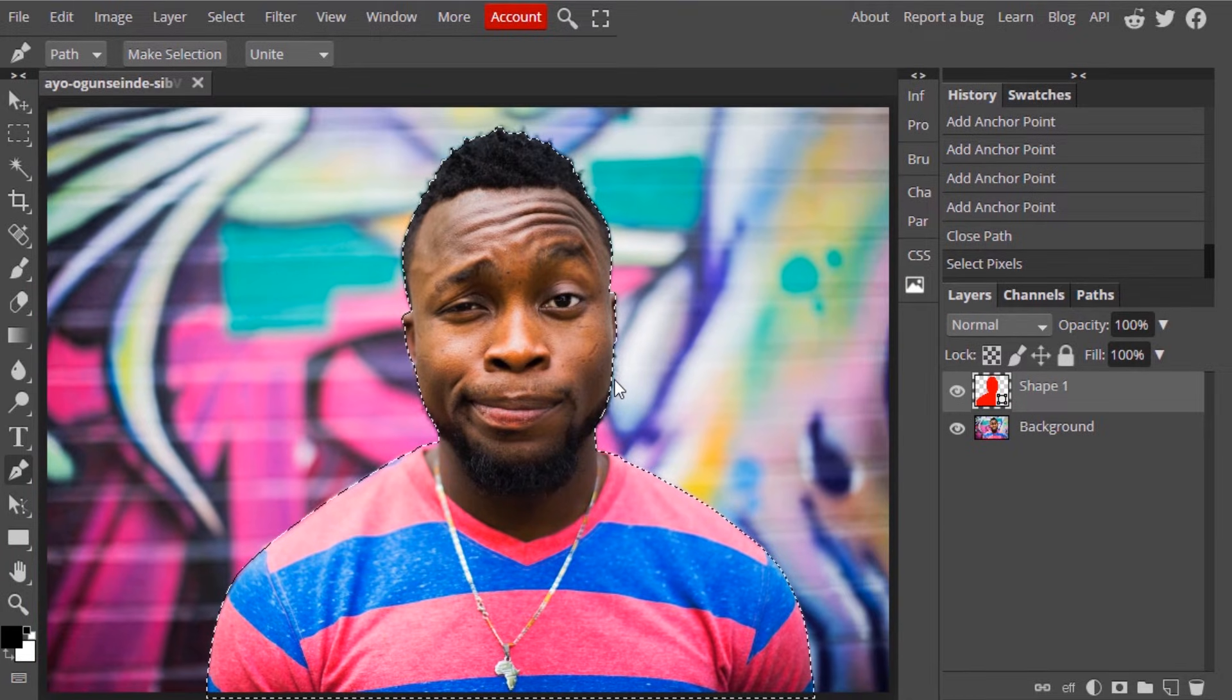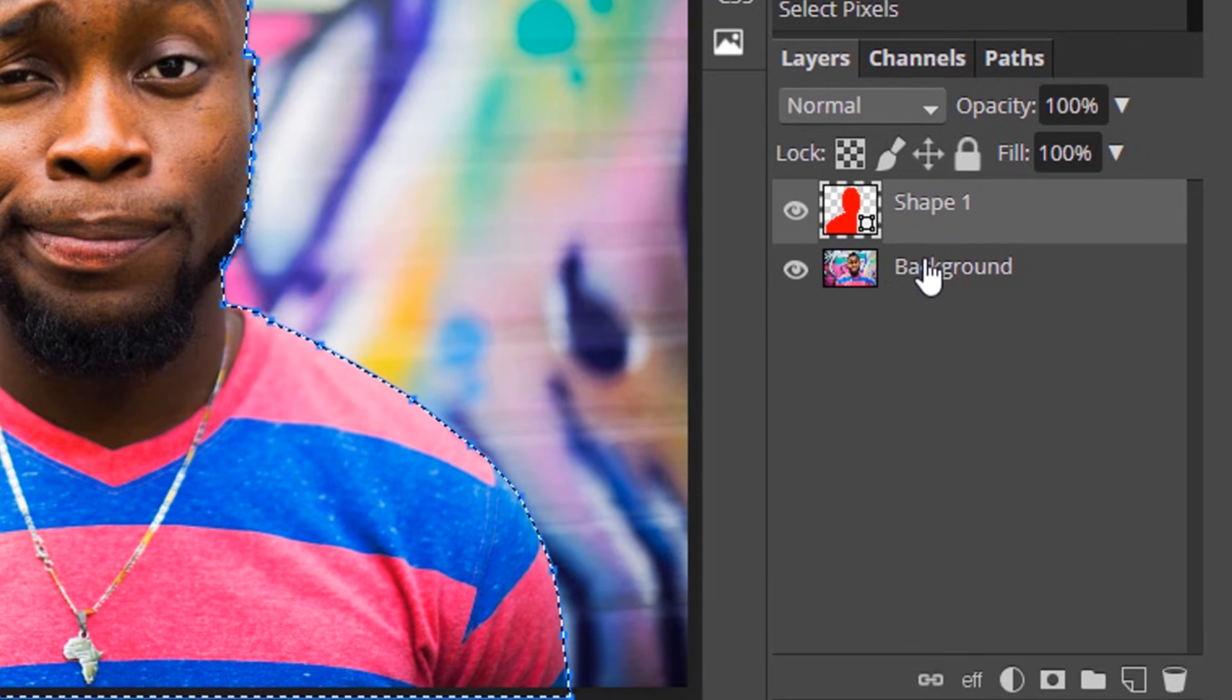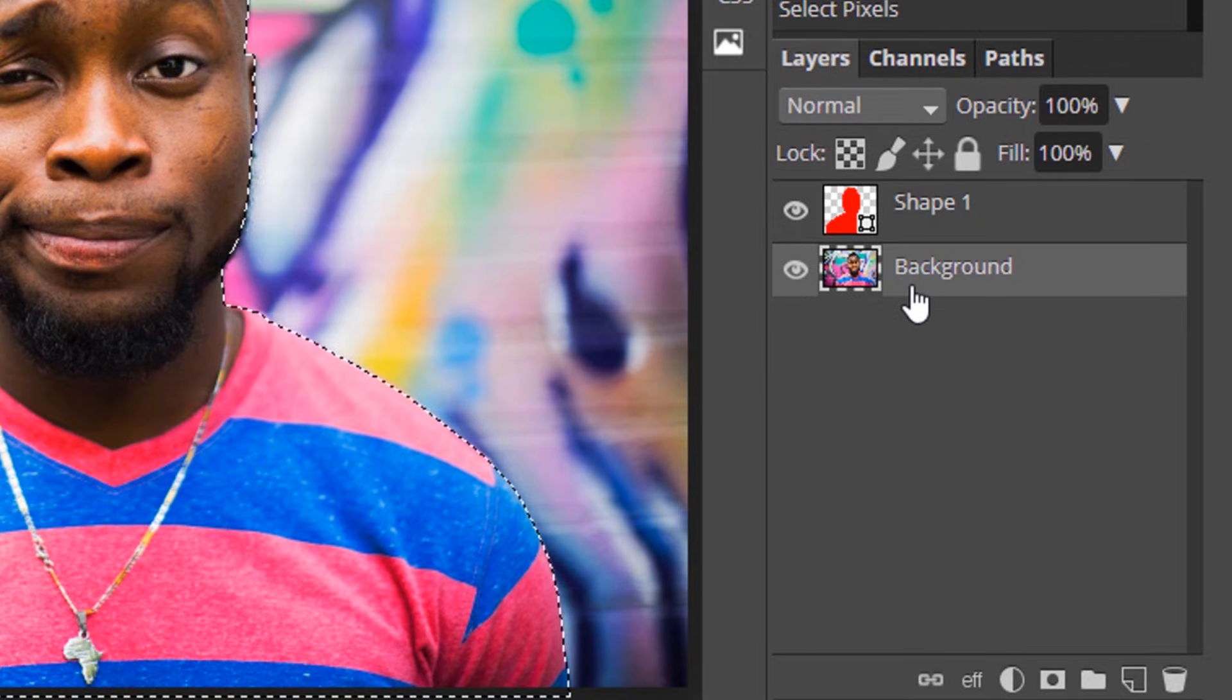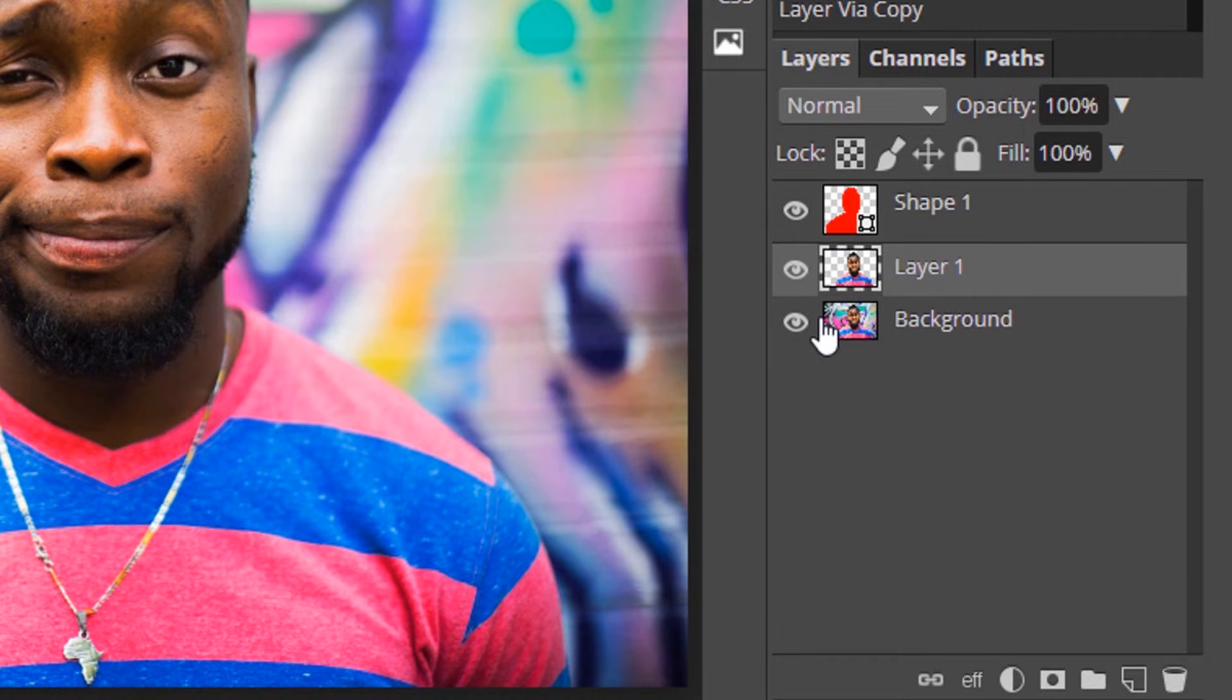Control plus zero to make the image fit. Now select our image and press Control plus J to duplicate only the selection.